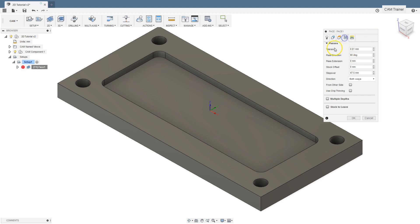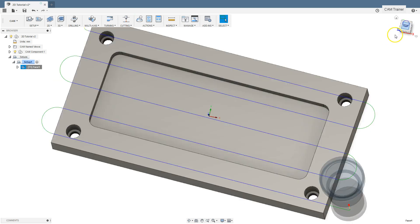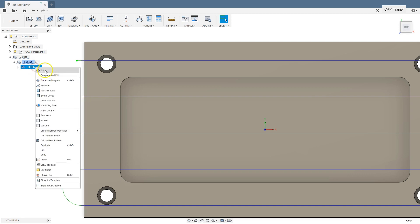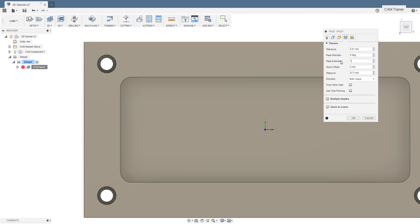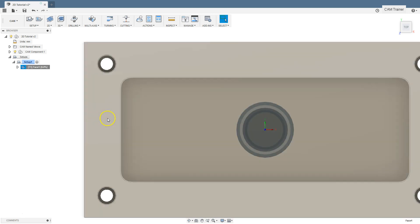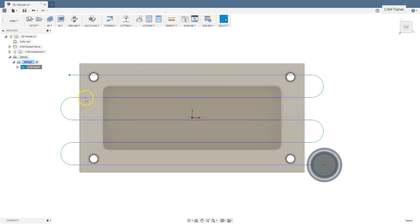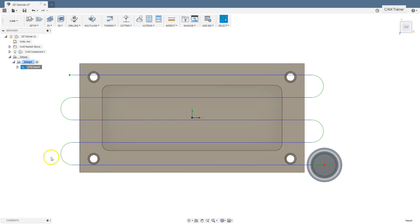Let's edit again this operation. Passes tab — set here 0 degrees. The next parameter is pass extent. Now we have 0 millimeters here. Click OK to check the toolpath. From the top view our toolpath looks like this. Here we can see the end of the path and this is the end of the stock. Let's edit this operation — Passes tab — and type in here 10 millimeters. As you can see our toolpath is extended by 10 millimeters. This parameter could be useful in many situations.